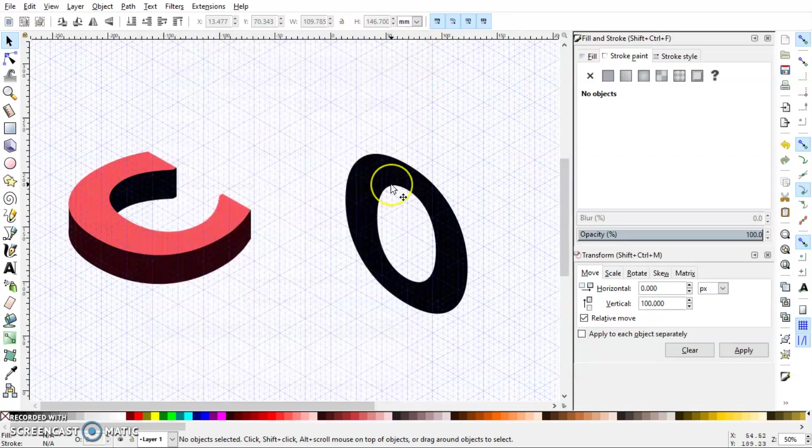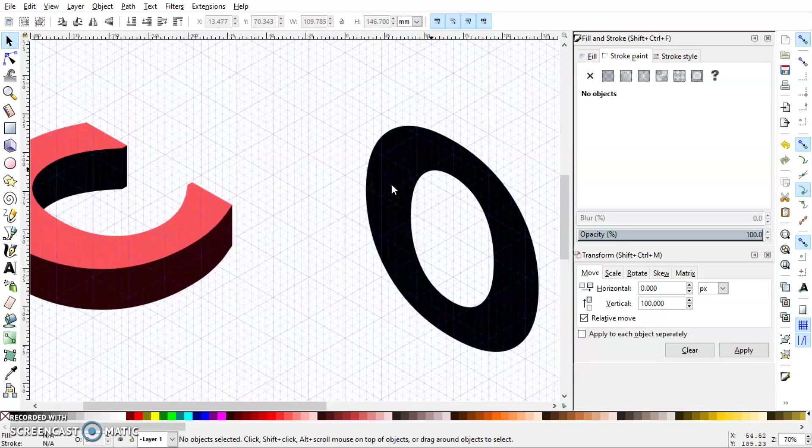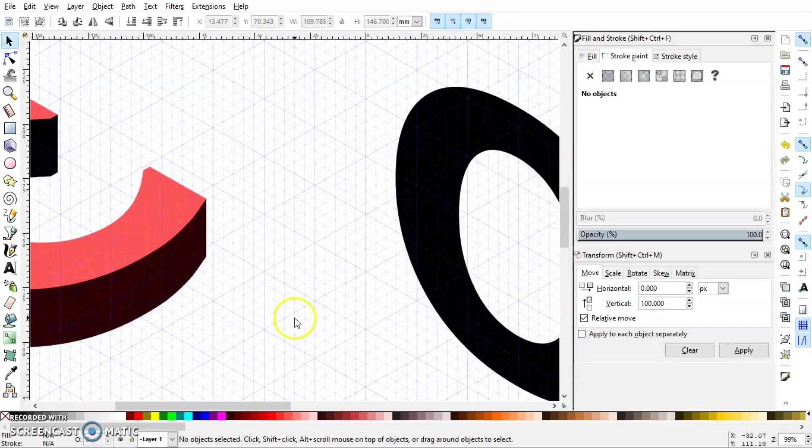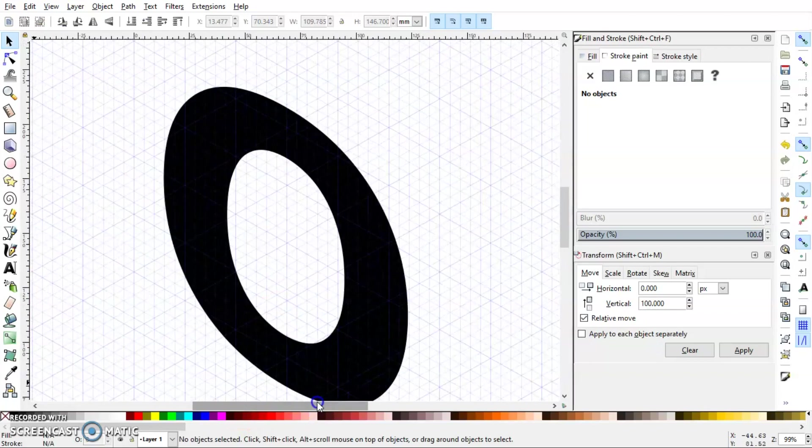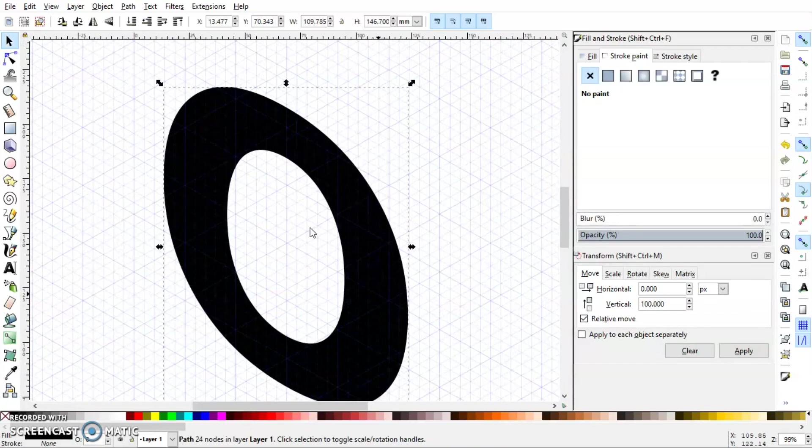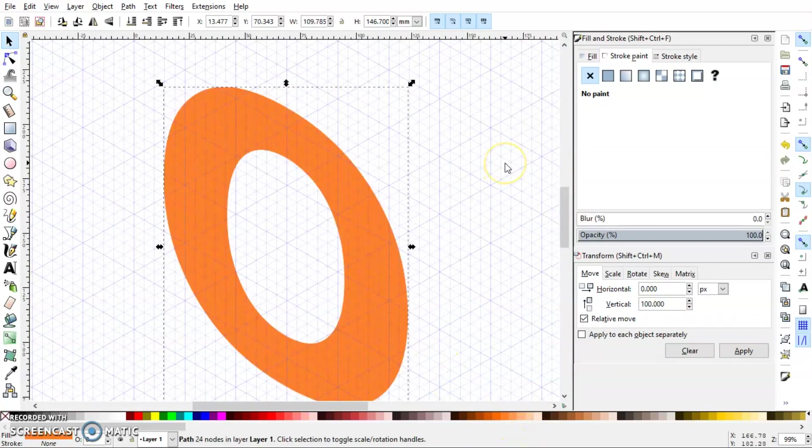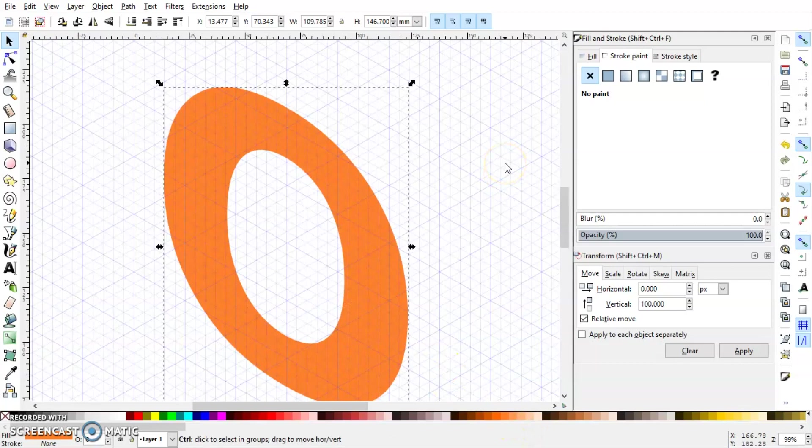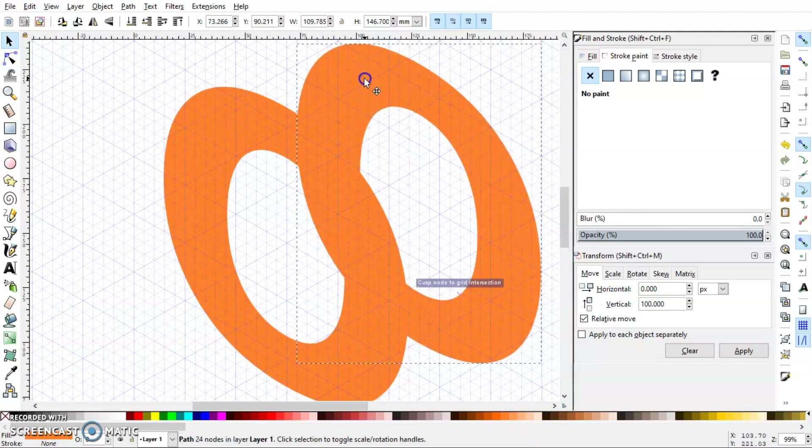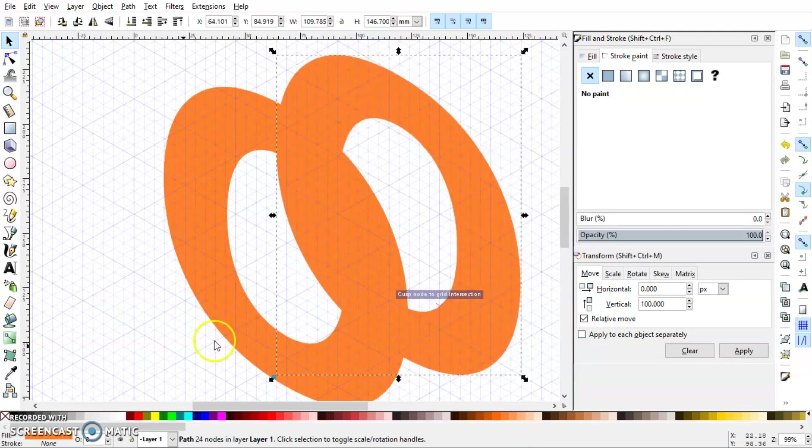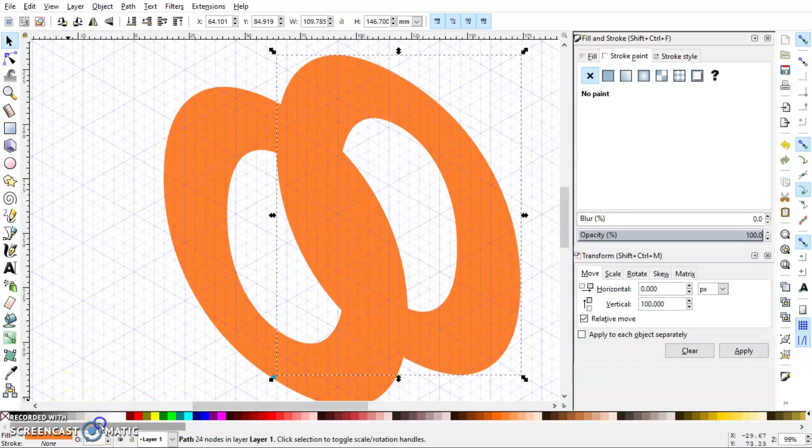And now let's zoom in. I will once again change the color of this O to something else and press Ctrl+D to duplicate, and give it some different color.